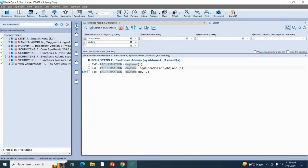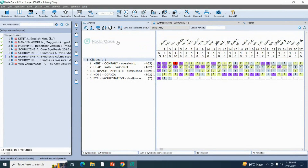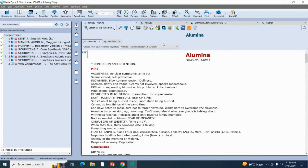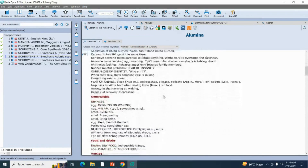To go to our analysis or repertorization, we click on the clipboard. You'll get your analysis with your chapters, rubrics, and sub-rubrics. You'll get your probable remedies and your grading as well. We have taken five rubrics here — Alumina covers all five rubrics and the total will be 13 (3+3+3+1+3). Natrum Muriaticum covers four rubrics out of five and the total will be 10. You'll get your grading accordingly. If you want to read any remedy from your probable remedy list, double-click on it — for example, double-click on Alumina and it opens on the main display screen.